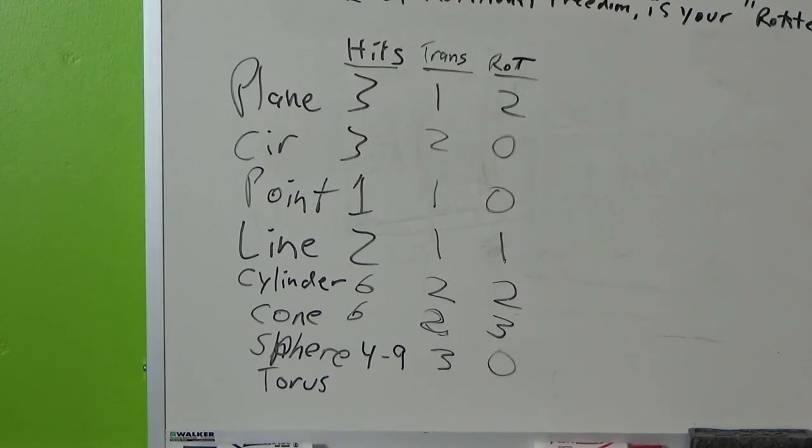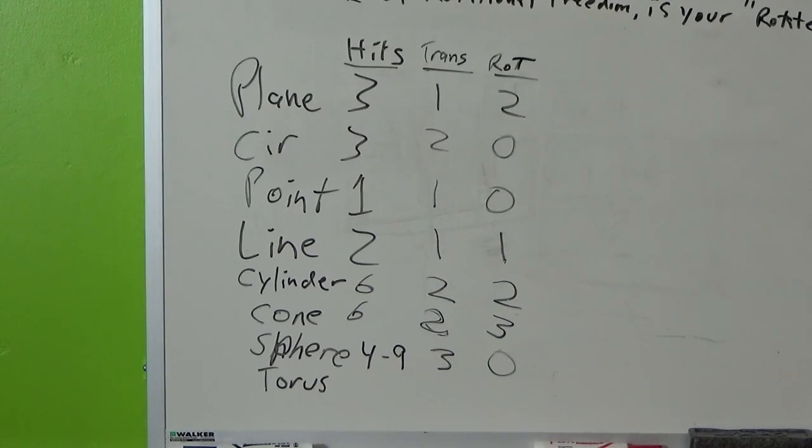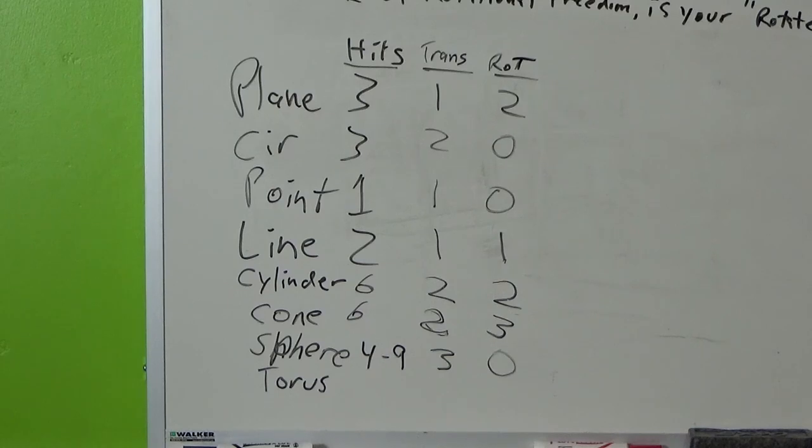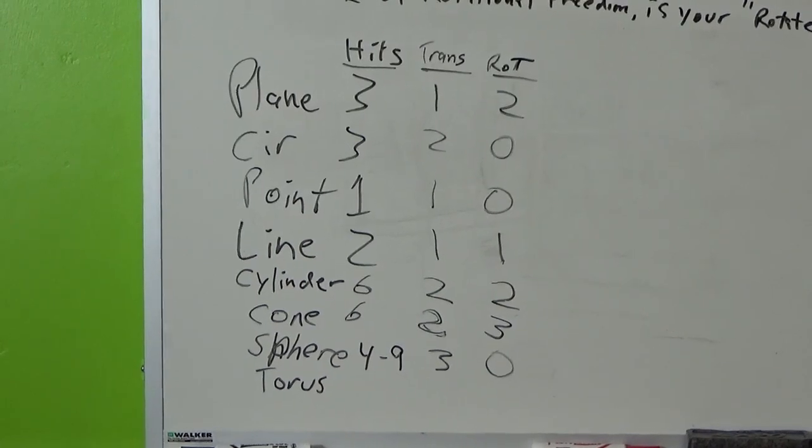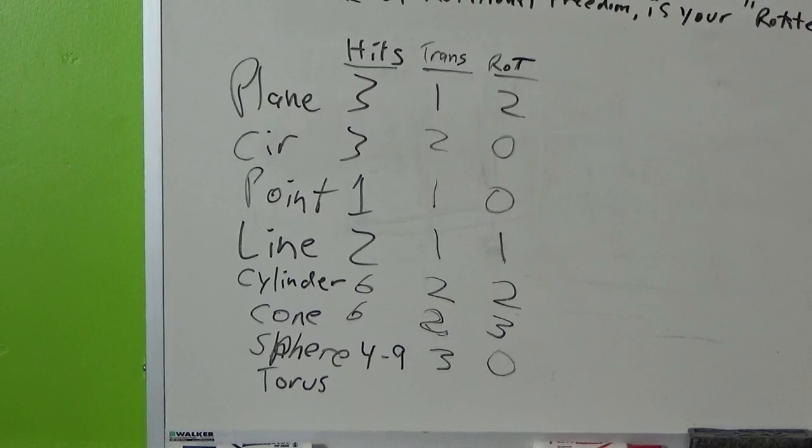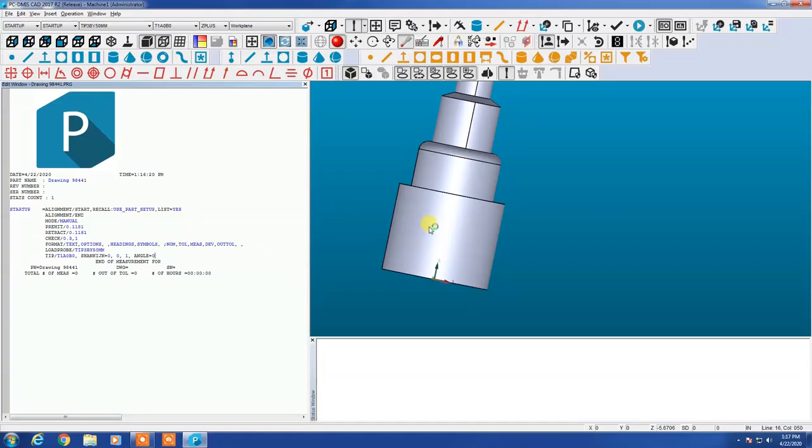This just shows some of the basics here. A plane with three hits on it will take care of translation and one degree of translation and two degrees of rotation. A cylinder with six hits on it will control two degrees of translation and two degrees of rotation. So those are some of the things that we're looking at with regards to moving forward. This lists some of the other items here that you could have used: a circle, a point, a line, a cone, a sphere, or a torus. Those are all valid things that you can place hits on and use as control.